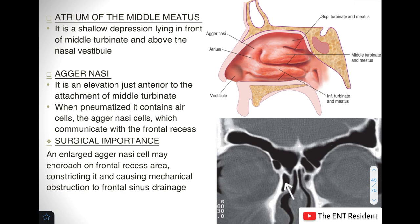The atrium of the middle meatus is a shallow depression lying right in front of the middle turbinate and above the vestibule.